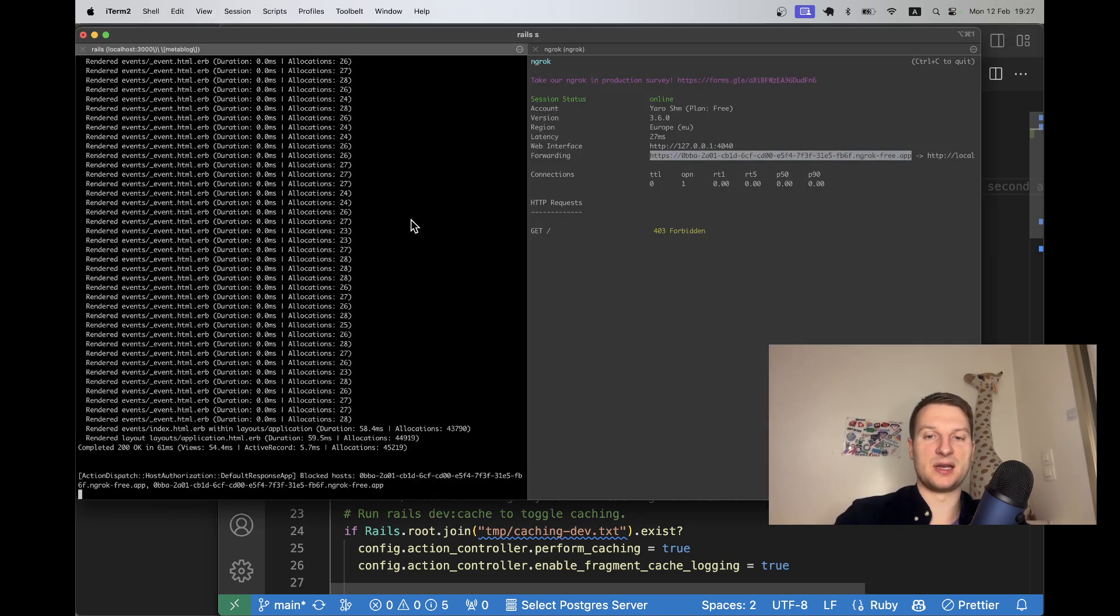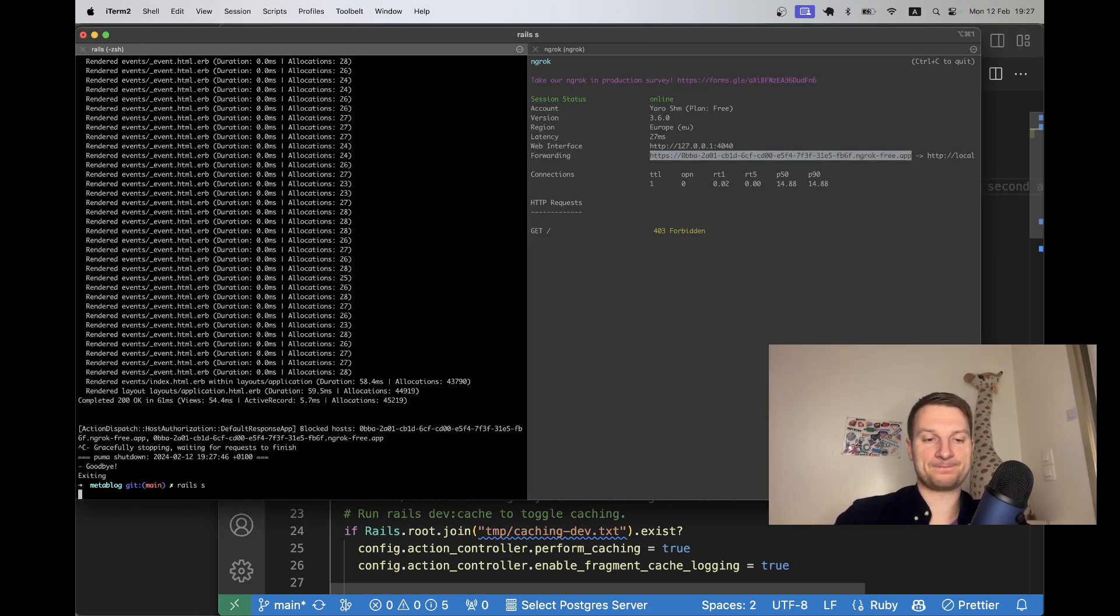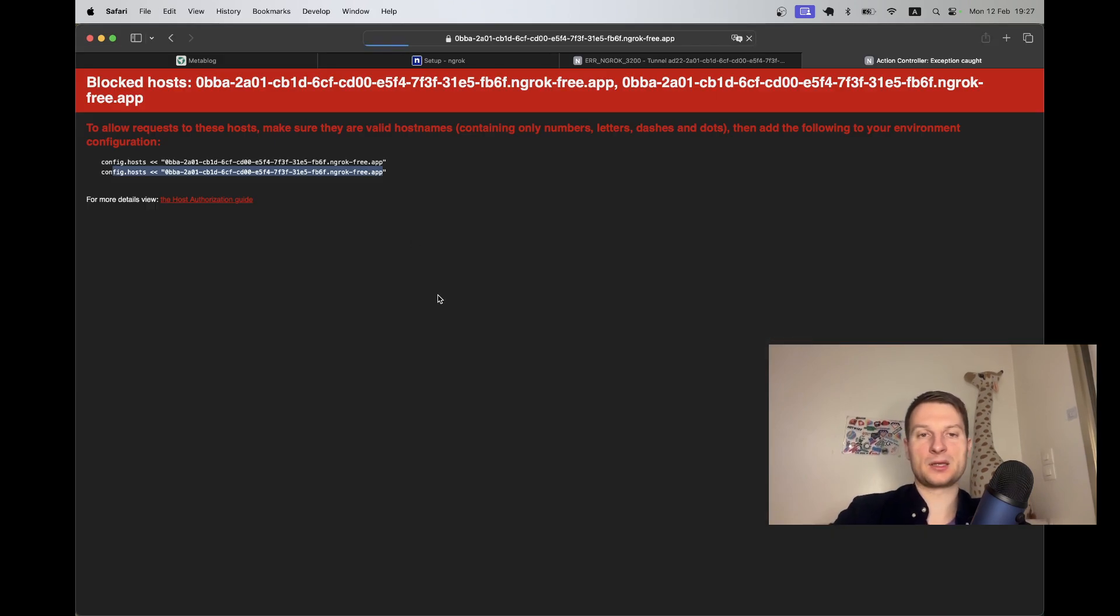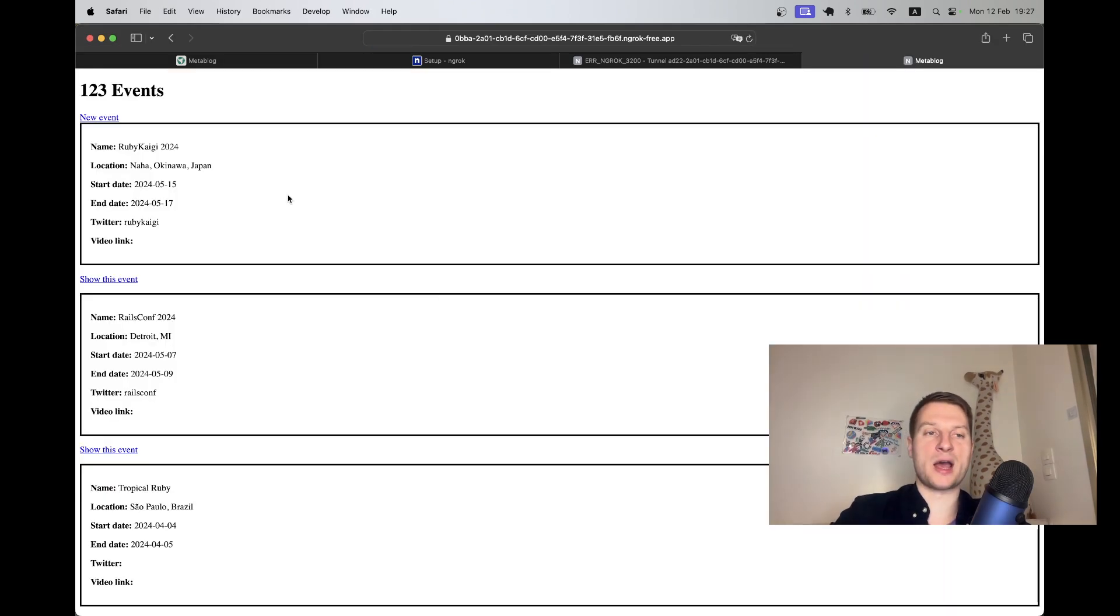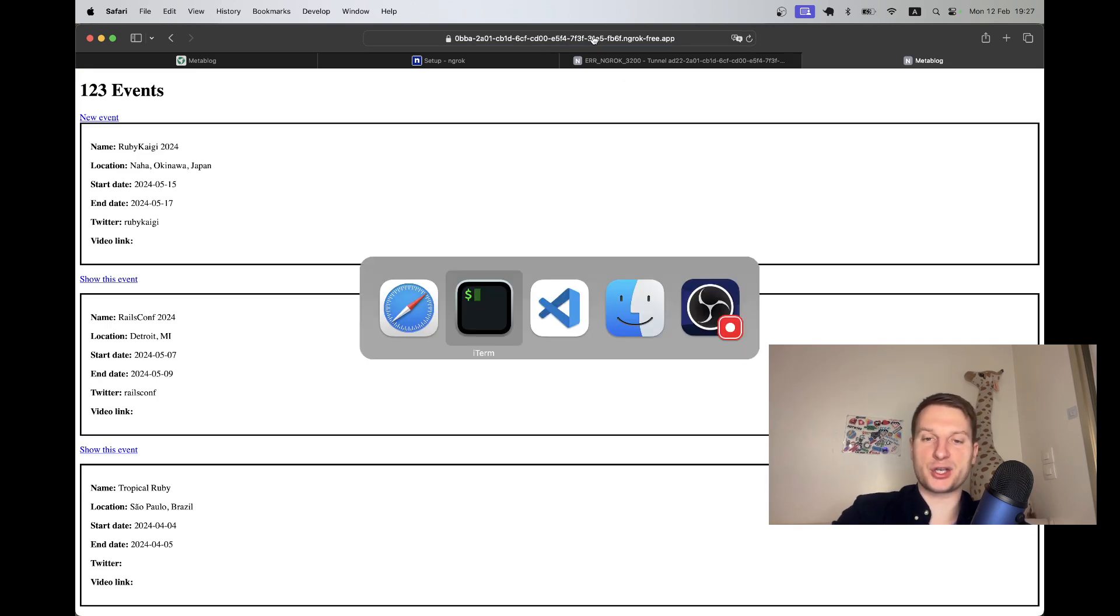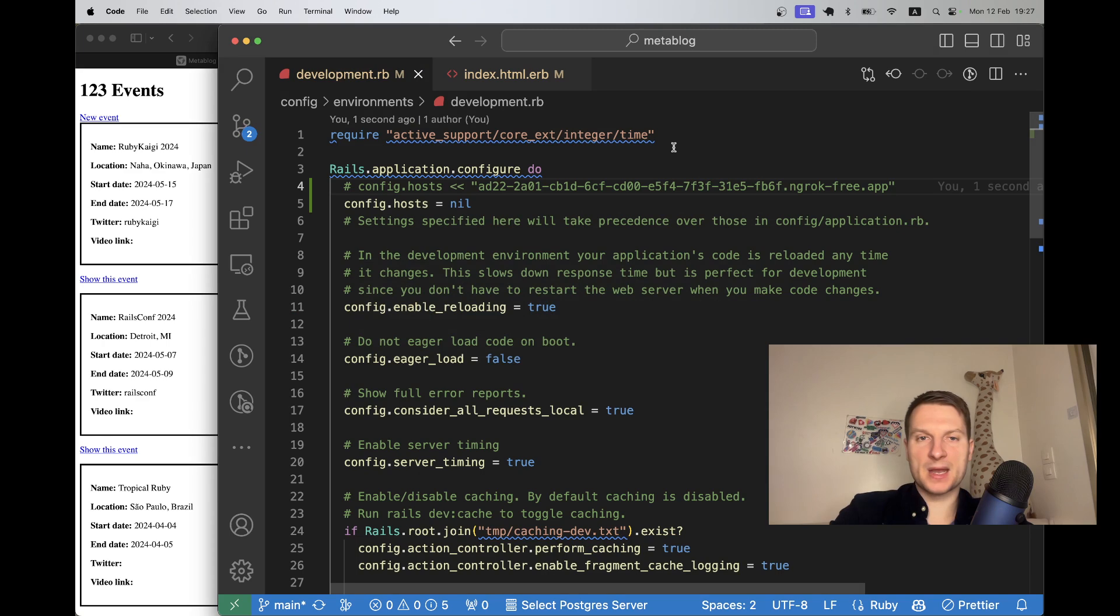So instead I'm going to go to development.rb and say config.hosts equals nil. Now I'm going to restart the Rails app.